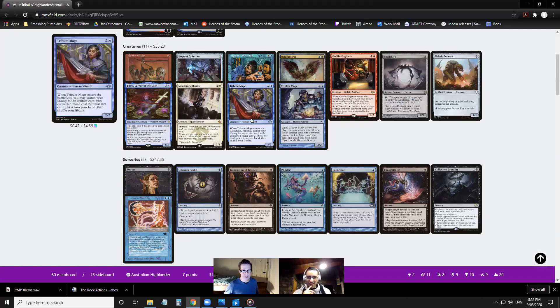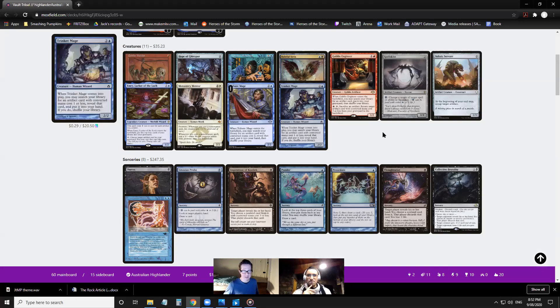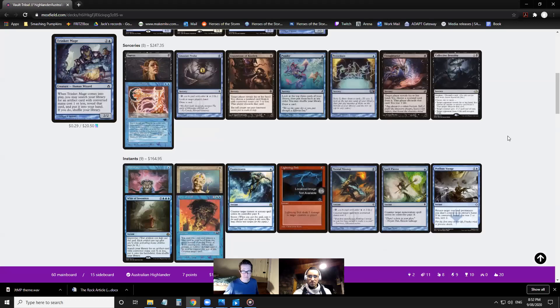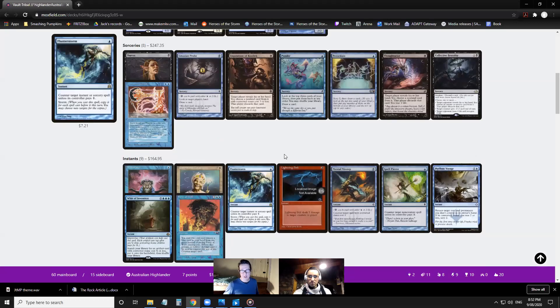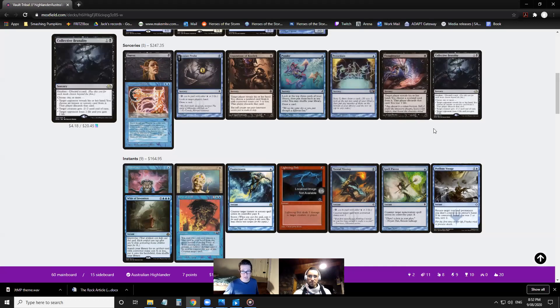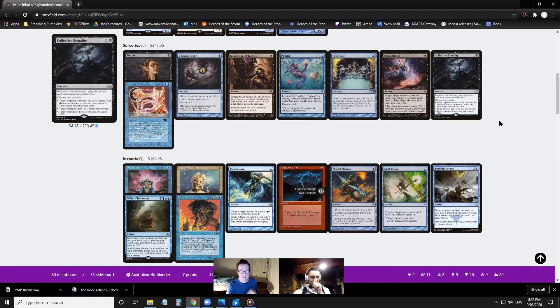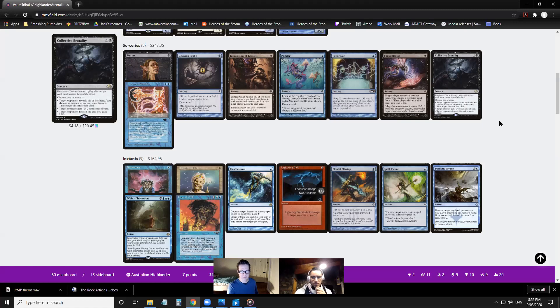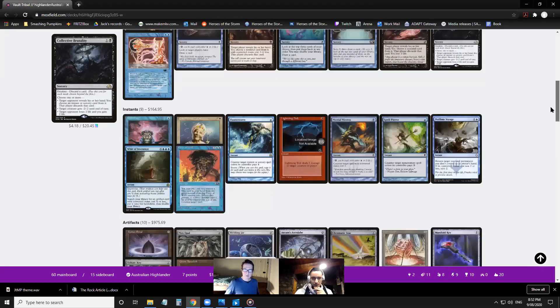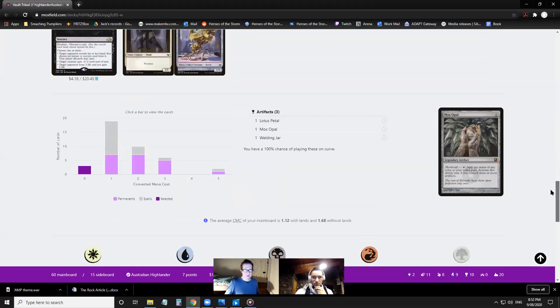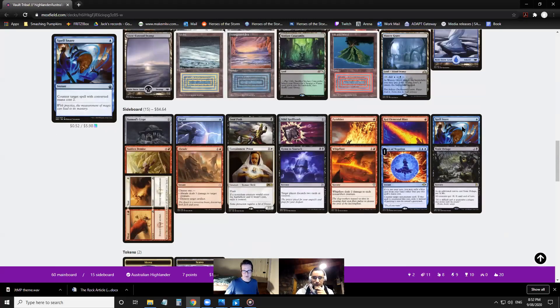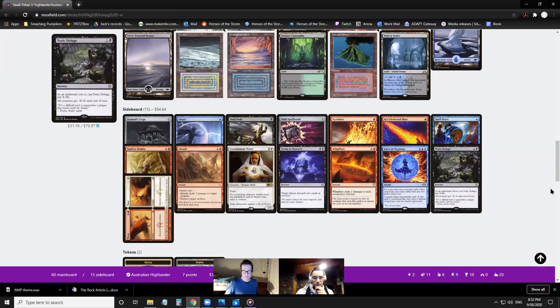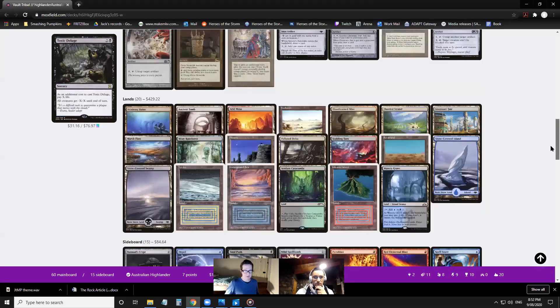Here's a new creature that combos with Time Vault - Fatestitcher, just a two cost wizard to untap target artifact or creature. Having another Time Vault costed card means they're both two mana. Does that mean Muddle the Mixture is in the list? No, I can't see Muddle here. It might be, when you see a Fatestitcher maybe there's a two CMC theme in there. He's got Tribute Mage but that only gets the artifact.